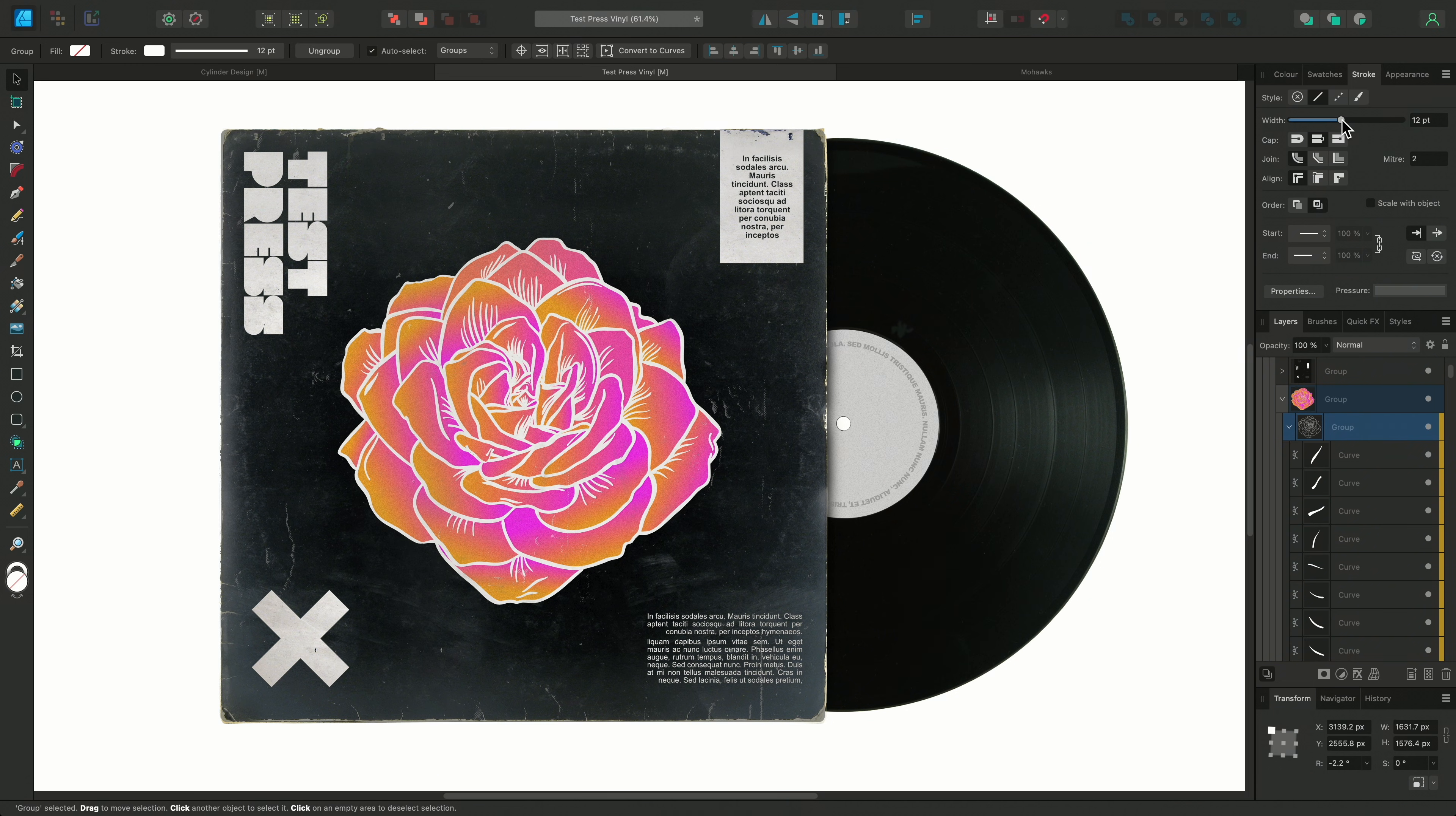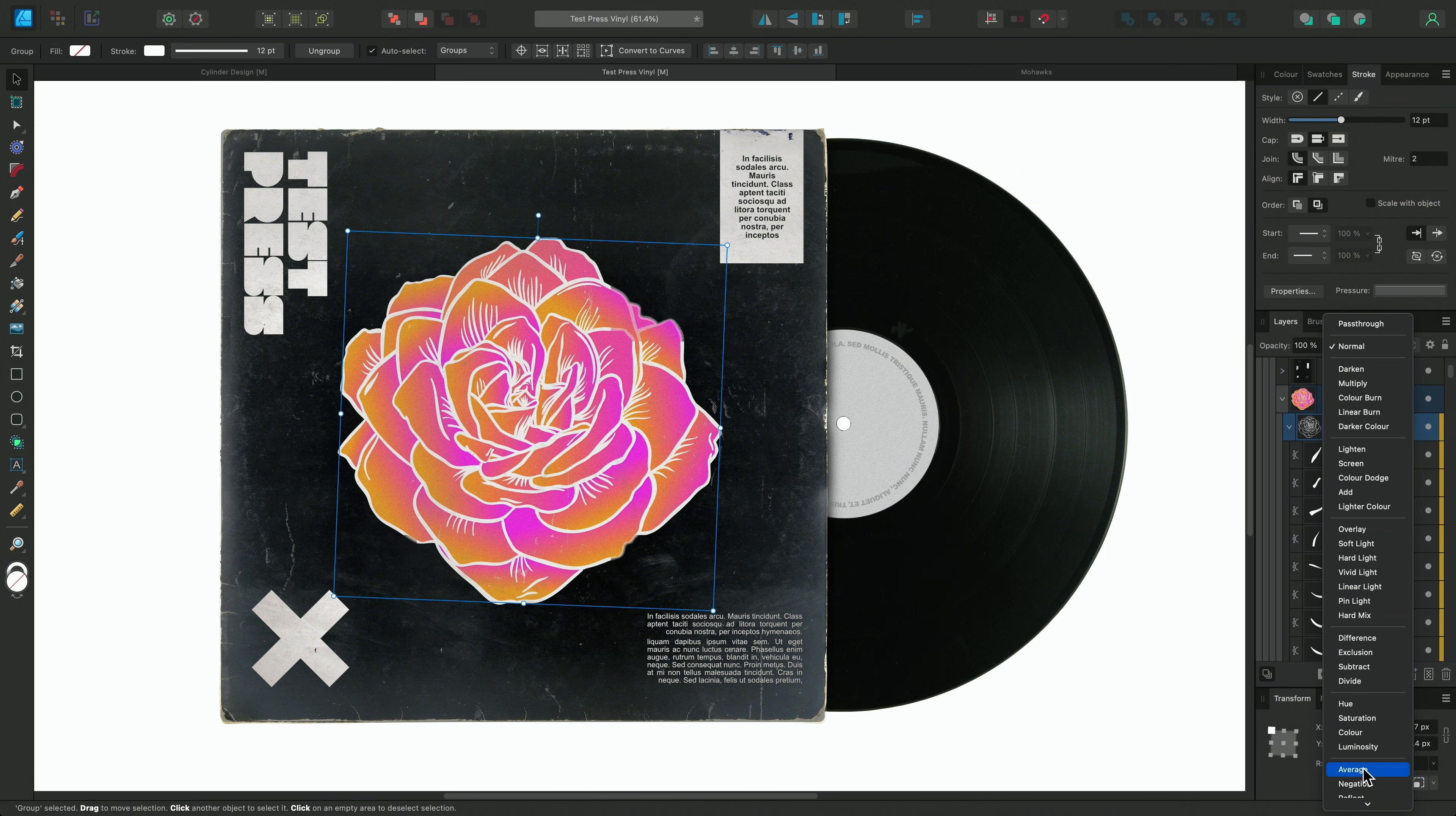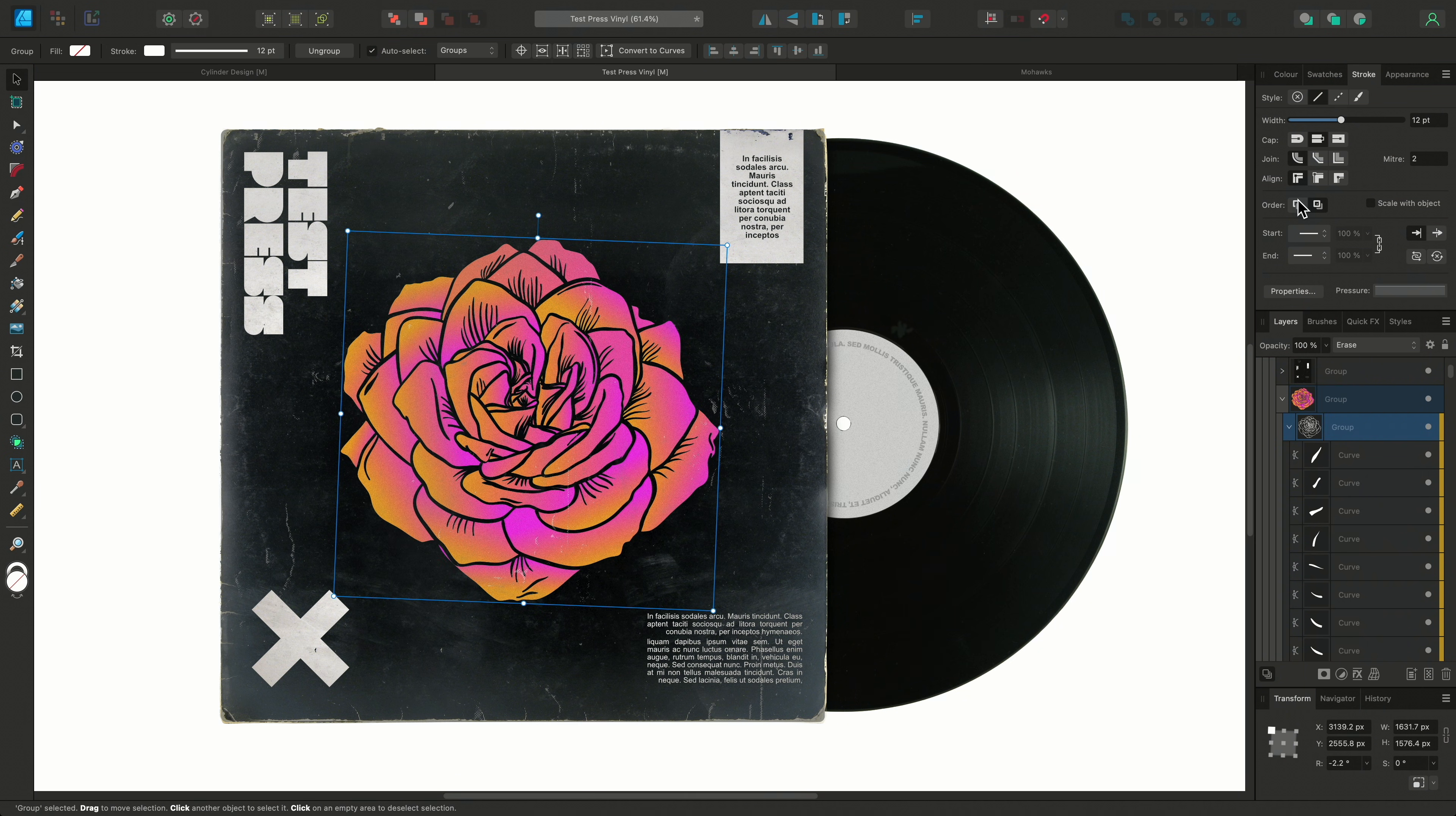And one additional step here might be to change these curve layers to an erase blend mode which allows the line work to be hidden and lets part of the textured vinyl background show through instead.